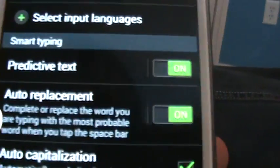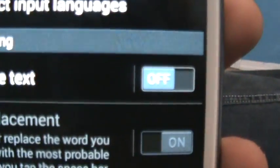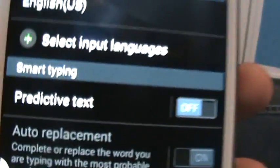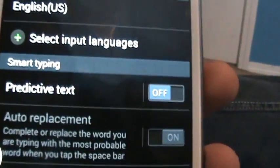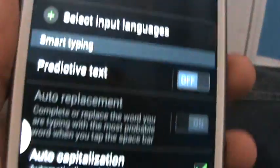So all you got to do is slide it to off. Slide predictive text to off and that will turn off your autocorrect. You will never ever send the wrong text to your friend again, unless it's your mistake.